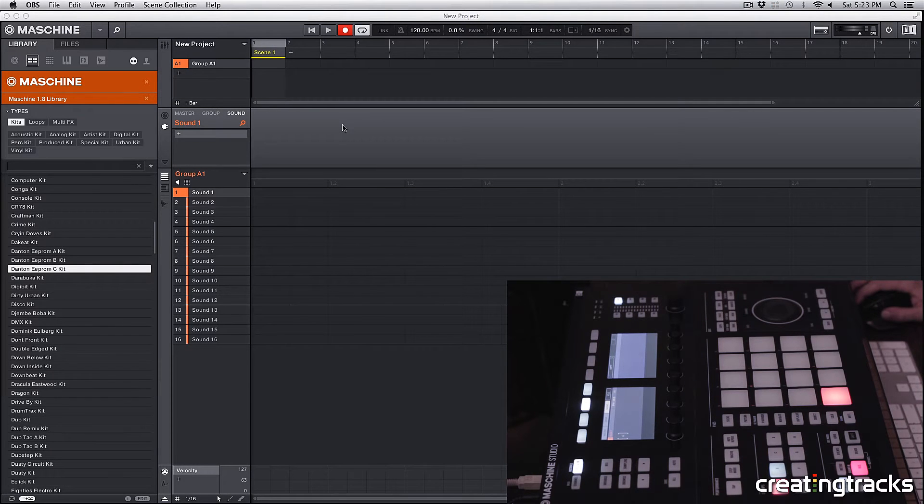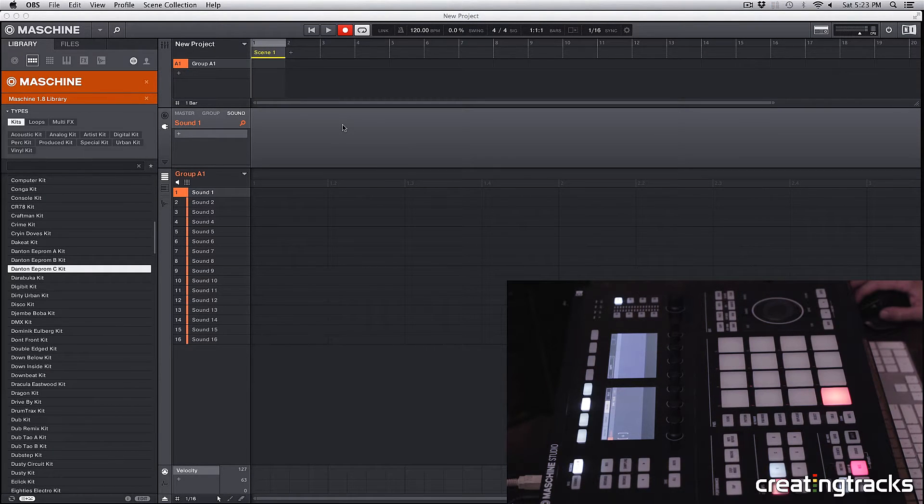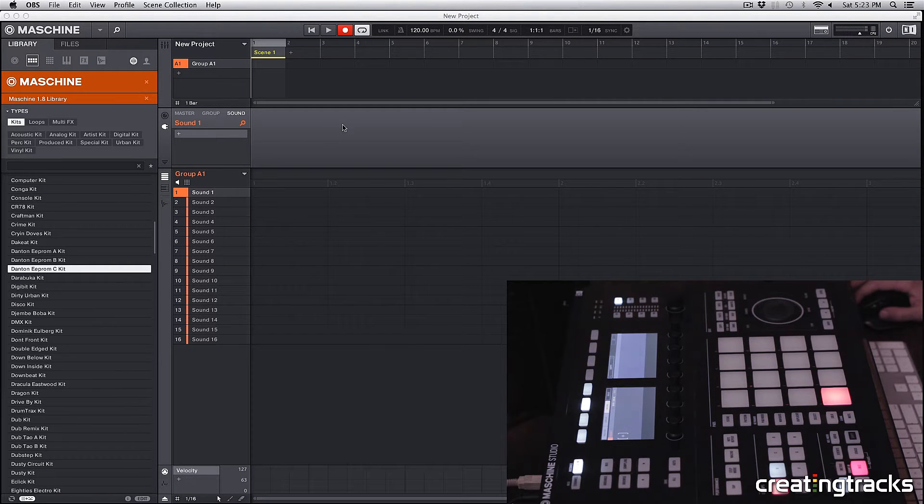Hey guys, welcome to CreatingTracks.com and today we're going to learn how to record a pattern inside Machine.